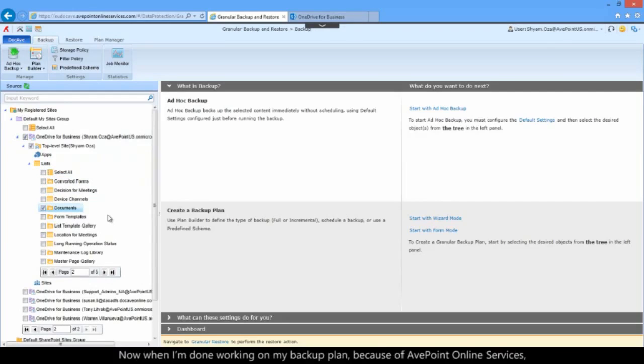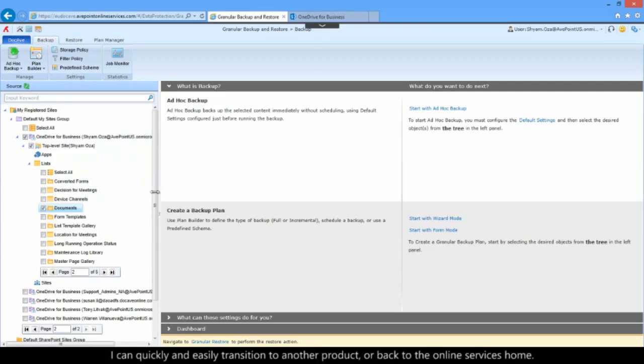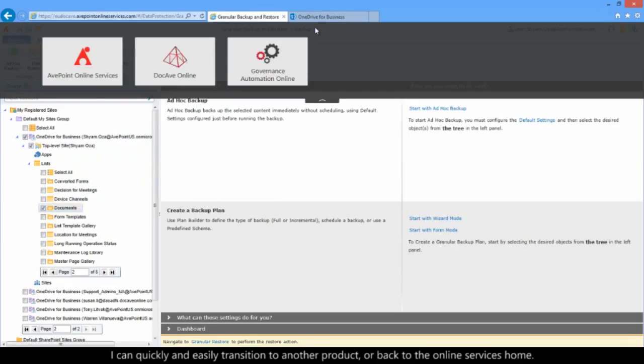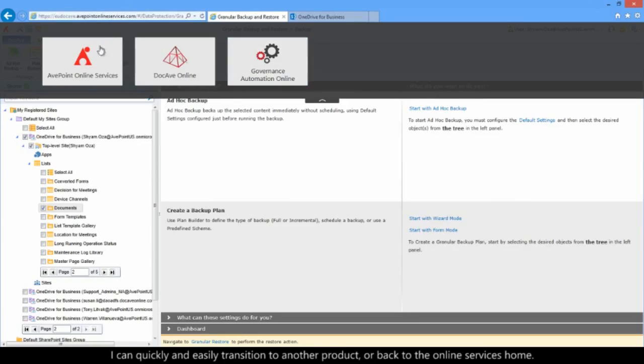Now, when I'm done working on my backup plan, because of AvPoint Online Services, I can quickly and easily transition to another product or back to the AvPoint Online Services home.